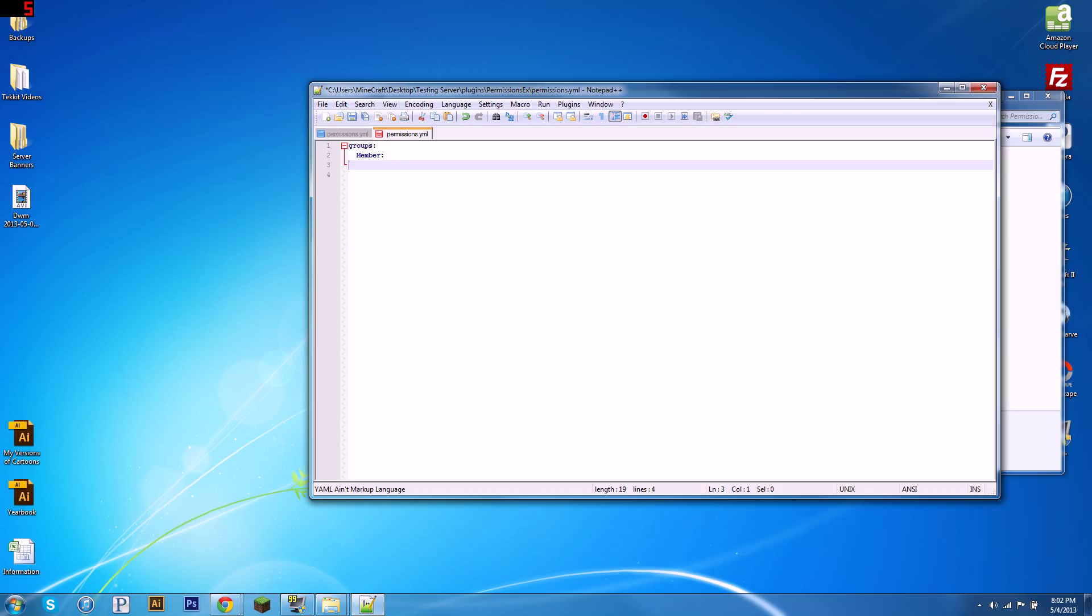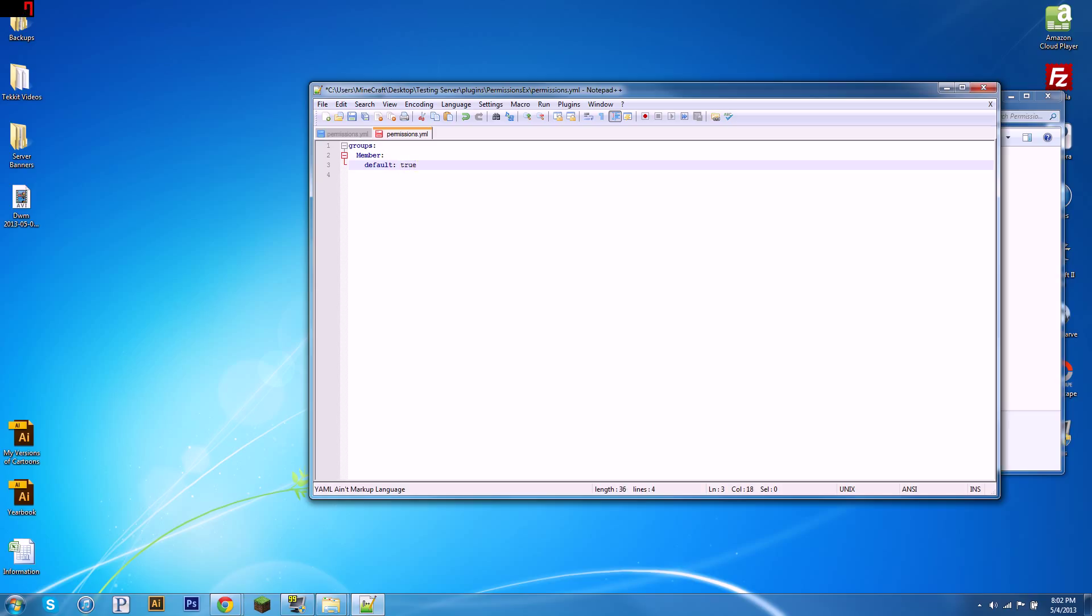And then after that there's other stuff we're going to want to define about the member group. So four spaces in, we're going to type default, just like they had in theirs, and we're going to write true. So it's true that this is the default group. You can also write false if you don't want it to be.